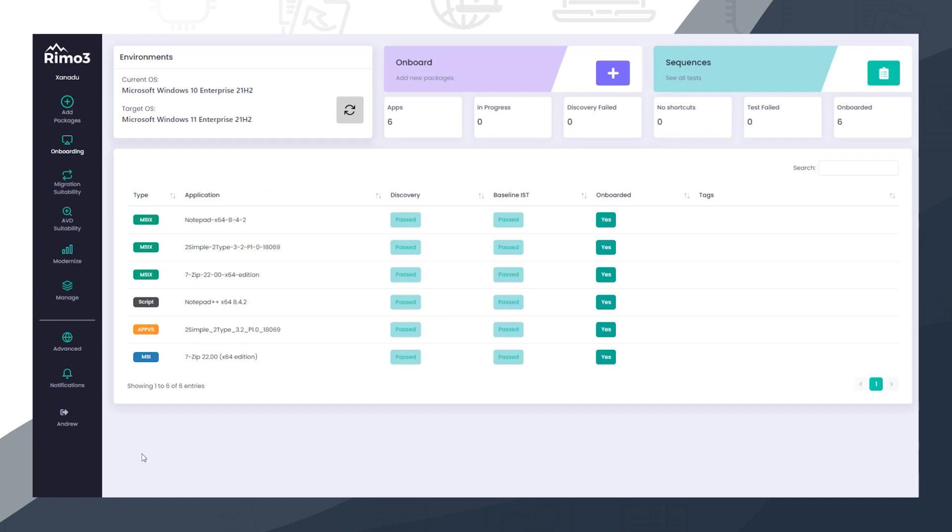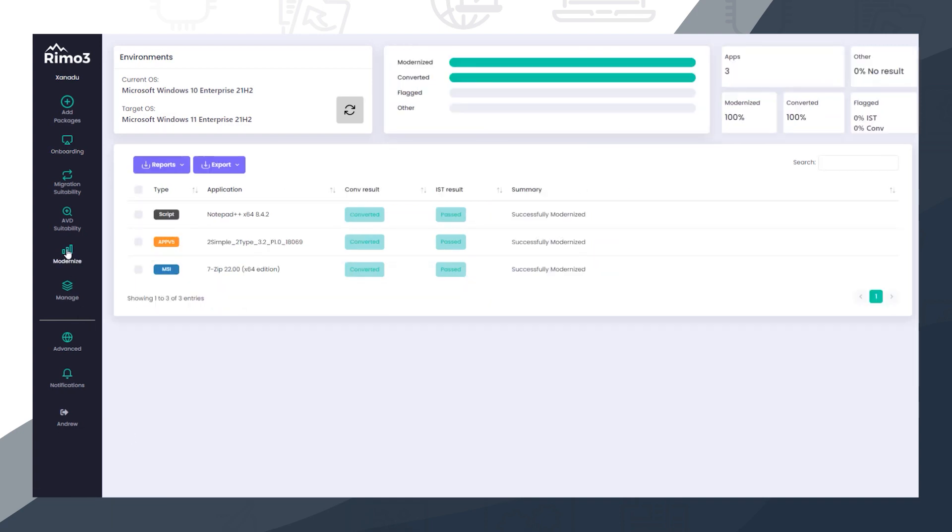We can now see on the onboarding dashboard not only were the applications we imported from ConfigManager successfully onboarded, but MSIX packages for each application have been automatically created and onboarded too. We are now ready to export them to Nerdio Manager.